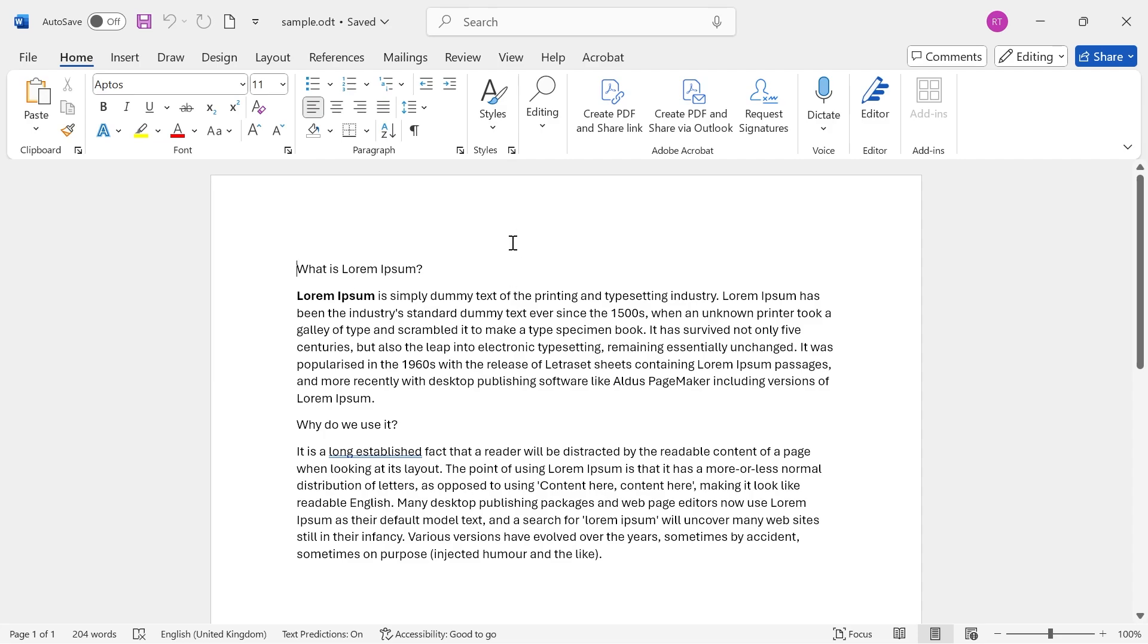Now, the first step is just to open up your Word document, and then we need to select the area that we want to convert into an image.